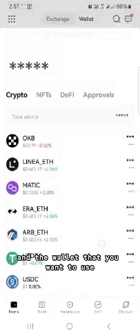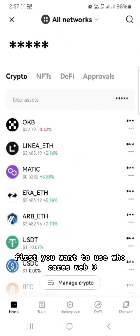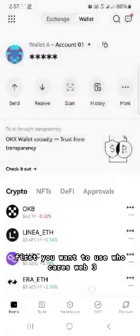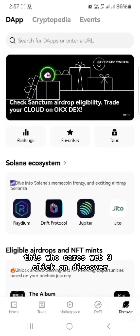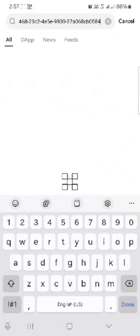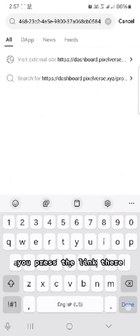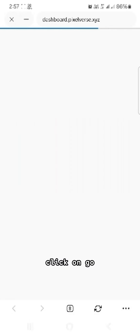Head over to the wallet you want to use — for example, OKX Web3. Open OKX Web3, click on Discover, click on the app, paste the link there, and click Go.